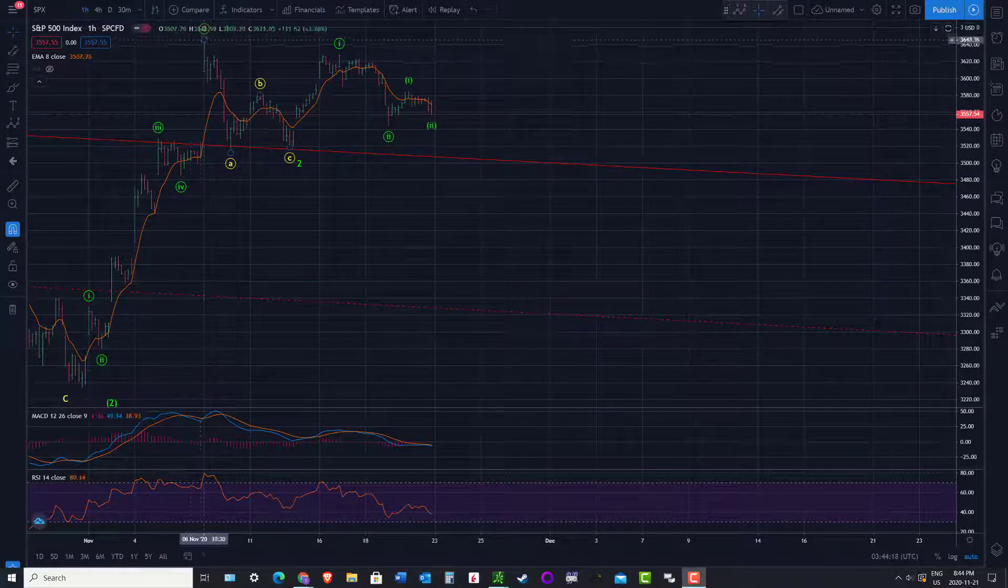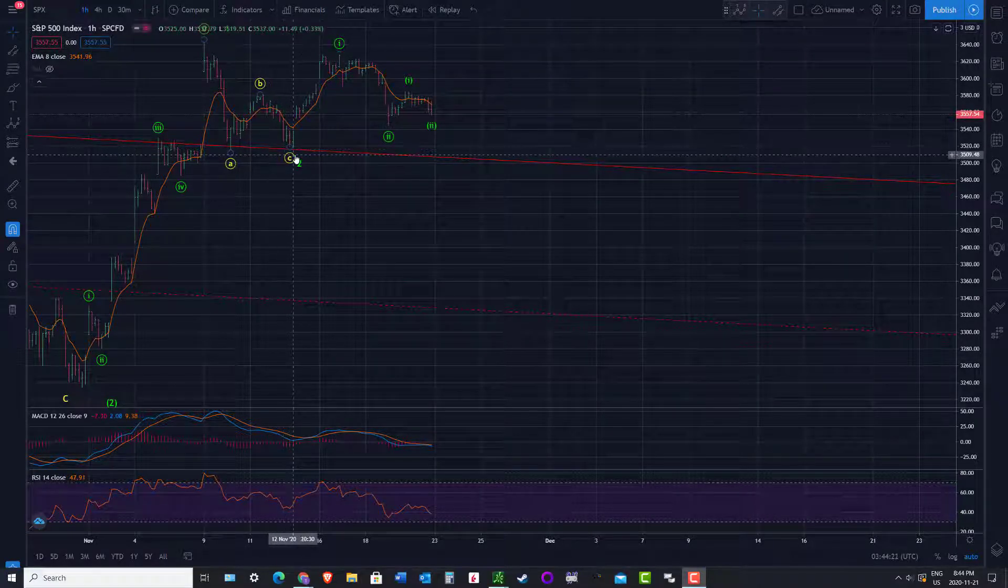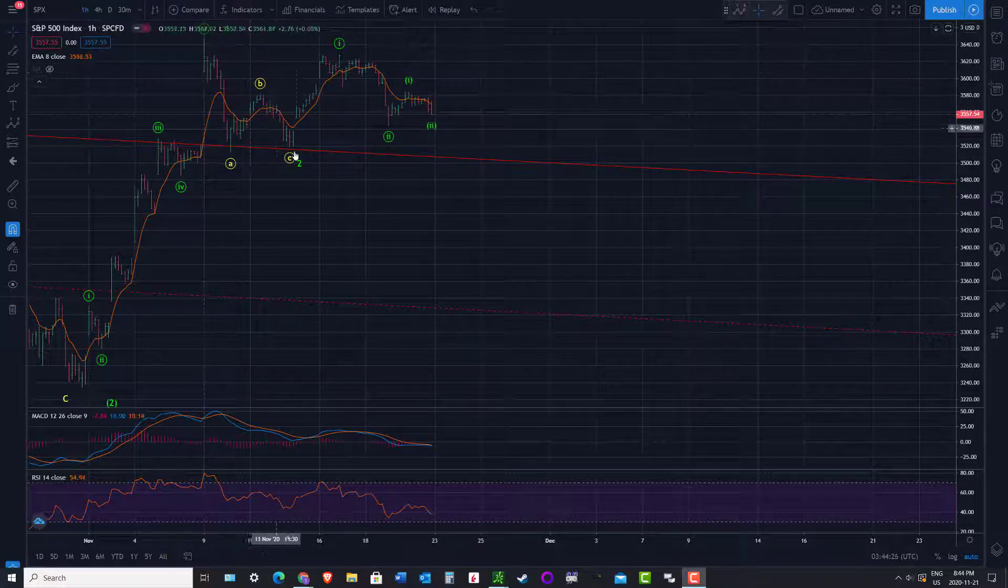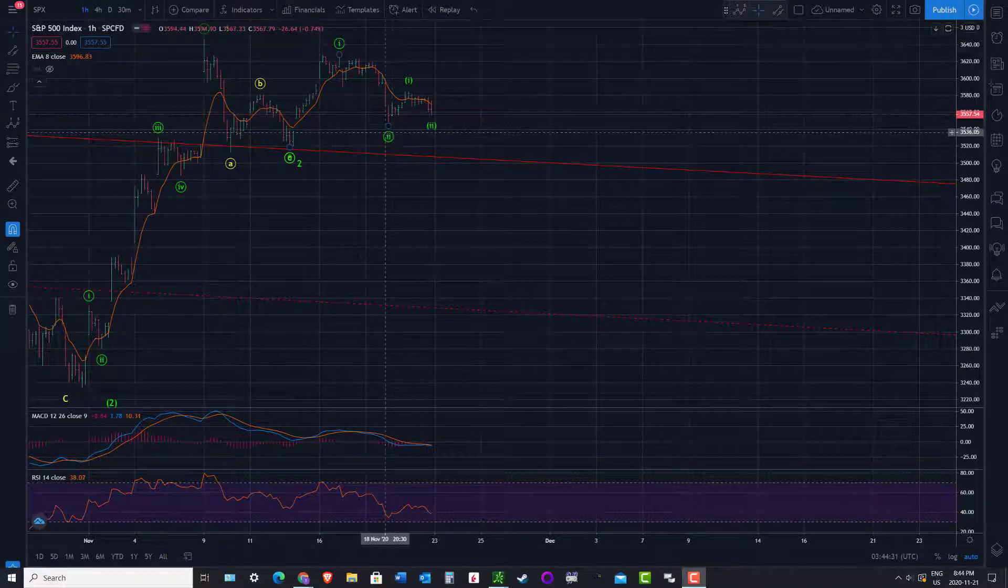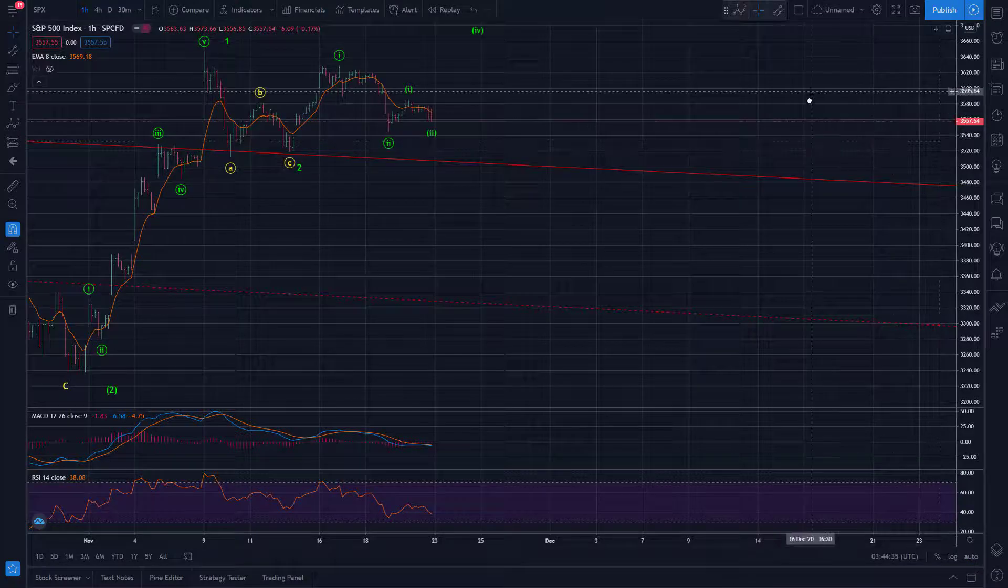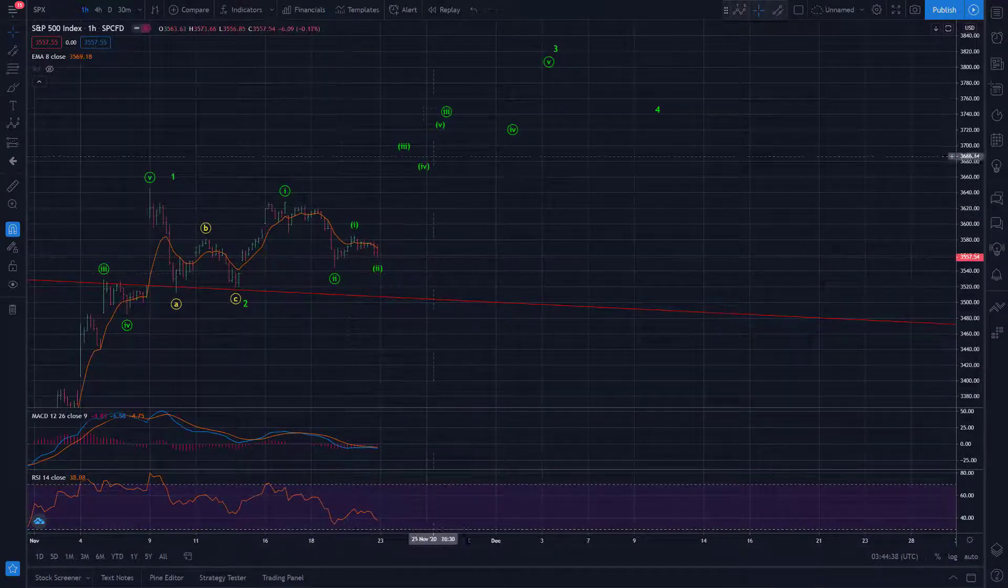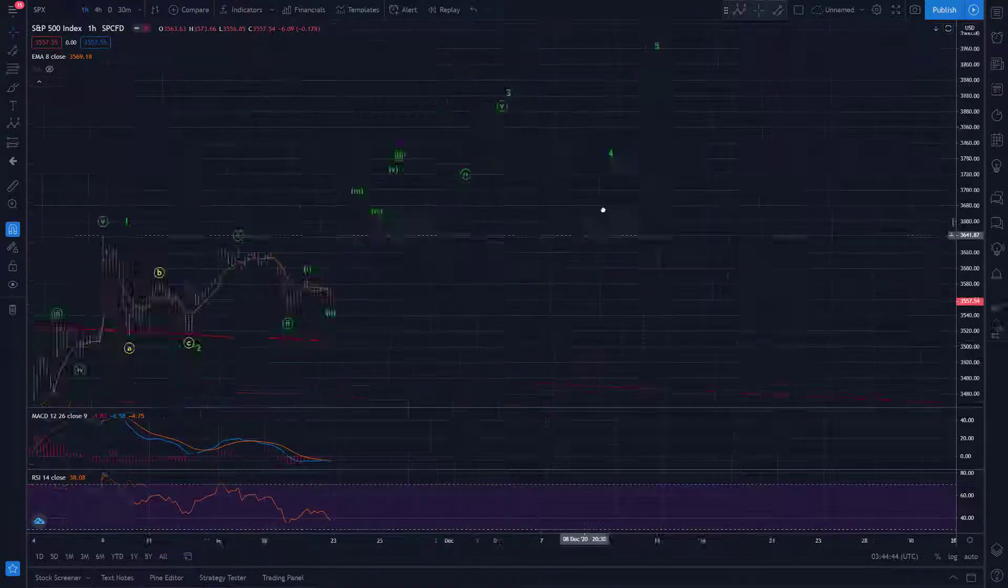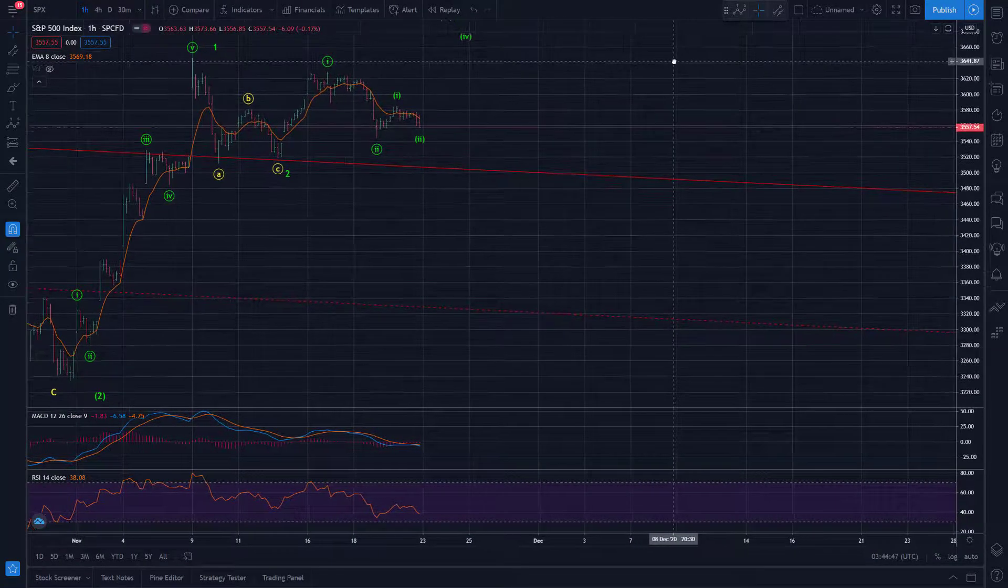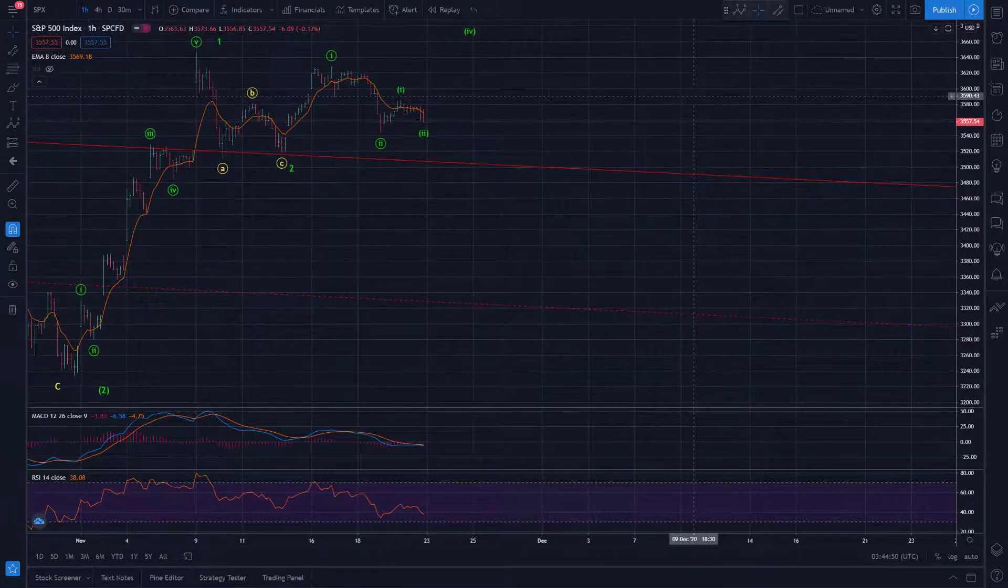Now we potentially still have this scenario I discussed last week where we have the A, B, truncated C in what was a very shallow and very short duration wave 2. And now potentially we have a 1, 2, and another 1, 2 in progress, which would then, the expectation if this is the viable count would be a wave 3 of 3 up and we'd start trending up fairly quickly and start the next impulse wave up to potentially 4,000 area or so before you reassess.